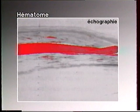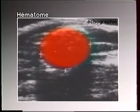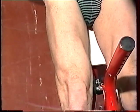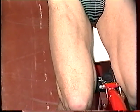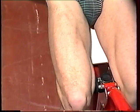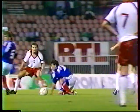L'échographie visualise la lésion et en détermine l'importance. Le traitement varie selon la gravité : repos et anti-inflammatoire, suivi d'une rééducation soigneuse pour éviter les claquages à répétition. Mais pour préparer le muscle aux sollicitations du match, mieux vaut bien s'échauffer. Un échauffement systématique à base d'étirements et de sprints fractionnés, avant le match et la récupération après le match.